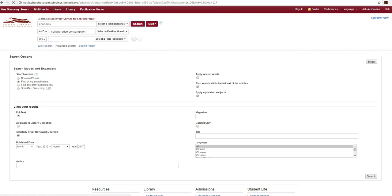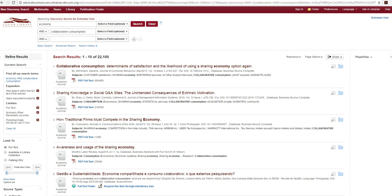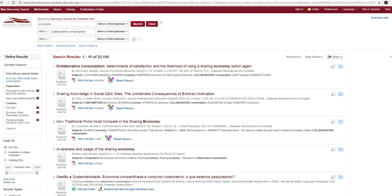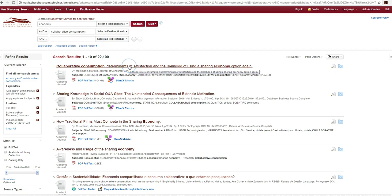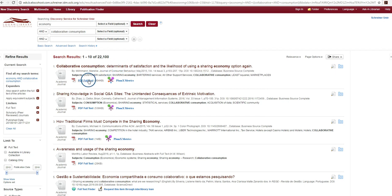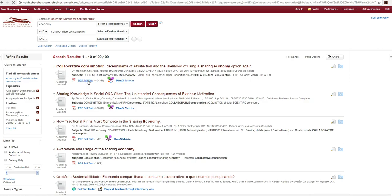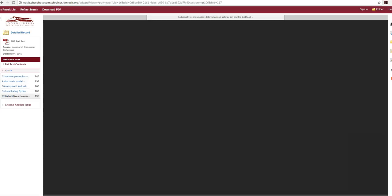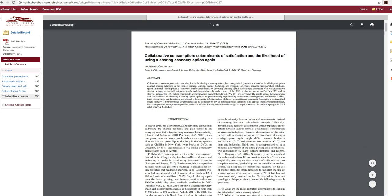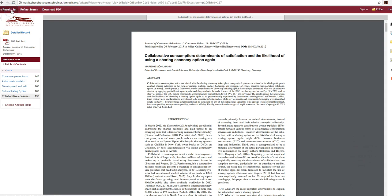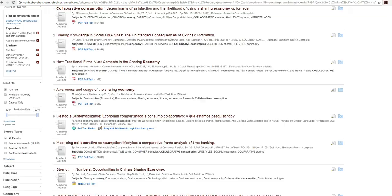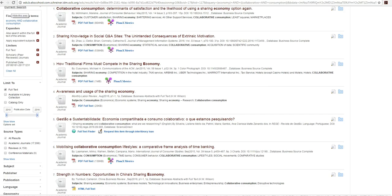Once you are confident your search results are appropriate for your topic you may learn more about each resource by clicking the title to view the detailed record or you may access the resource directly by clicking the PDF full-text or full-text finder link. You may return to the results list and continue searching at any time by clicking the link at the top of the record.